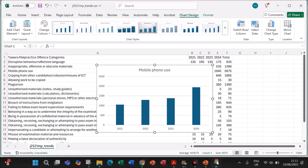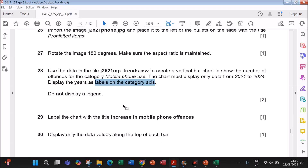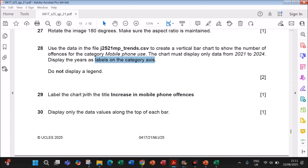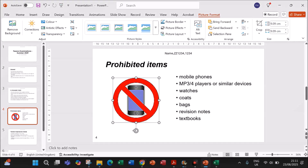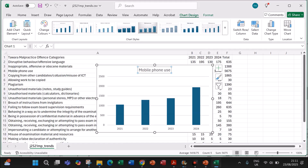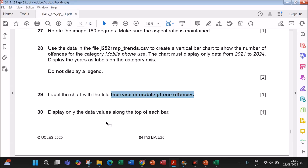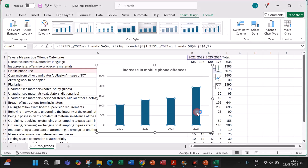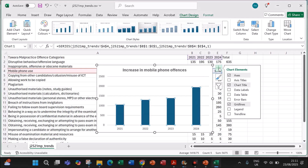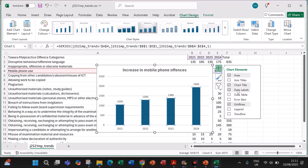Do not display a legend — a legend is not shown already. Label the chart with the title 'Increase in Mobile Phone Offenses'. To display only the data values along the top of each bar, select a bar, click the plus sign, and enable Data Labels. The data values are now shown on the top of each bar automatically.